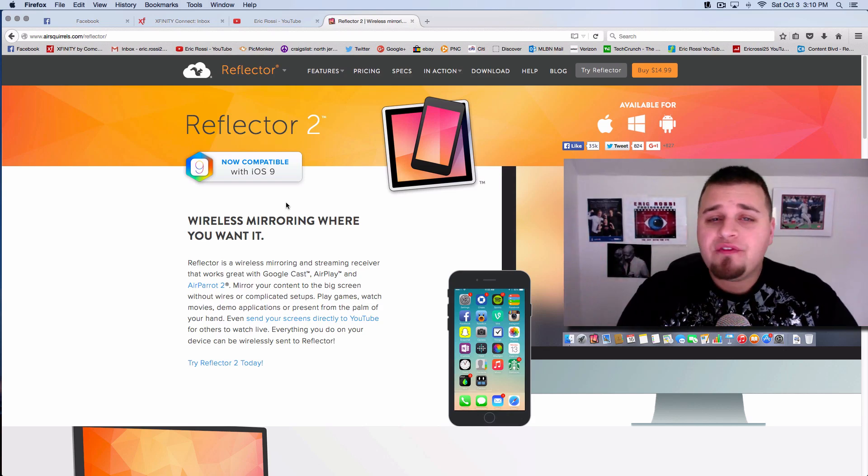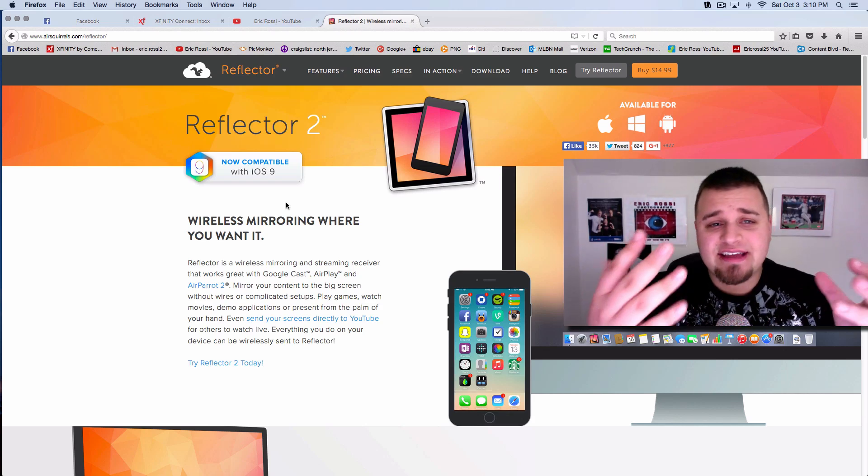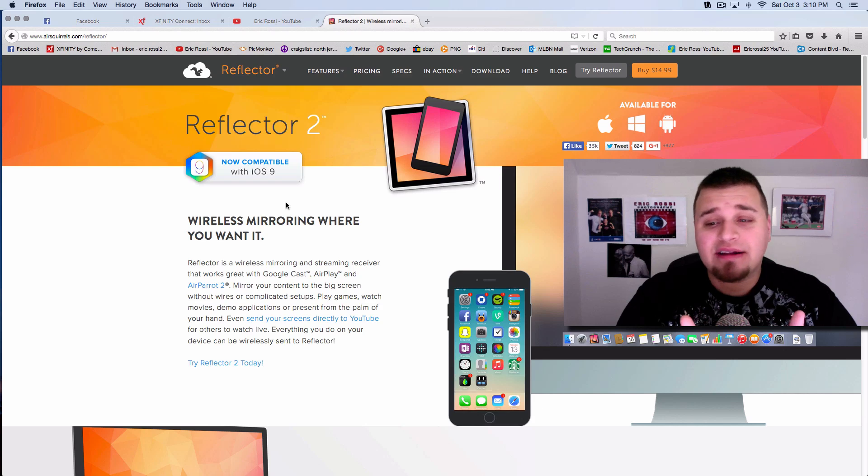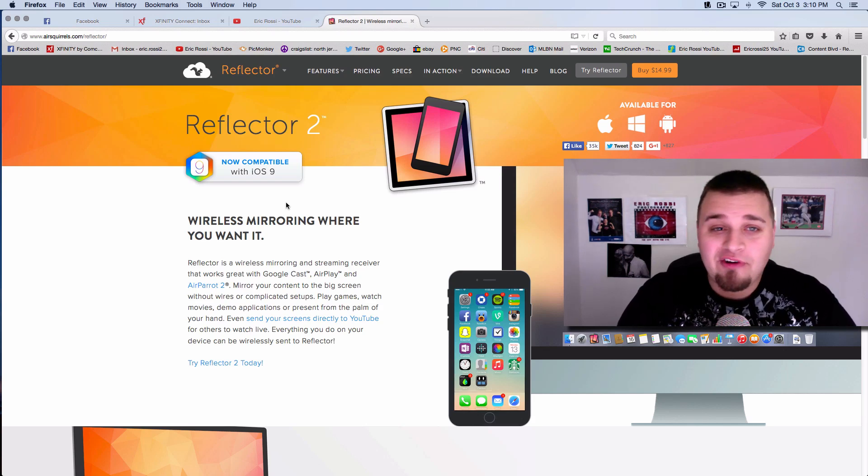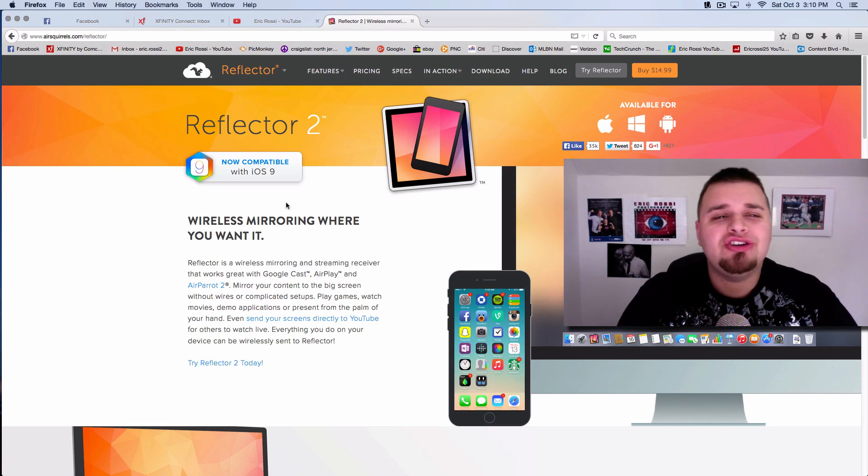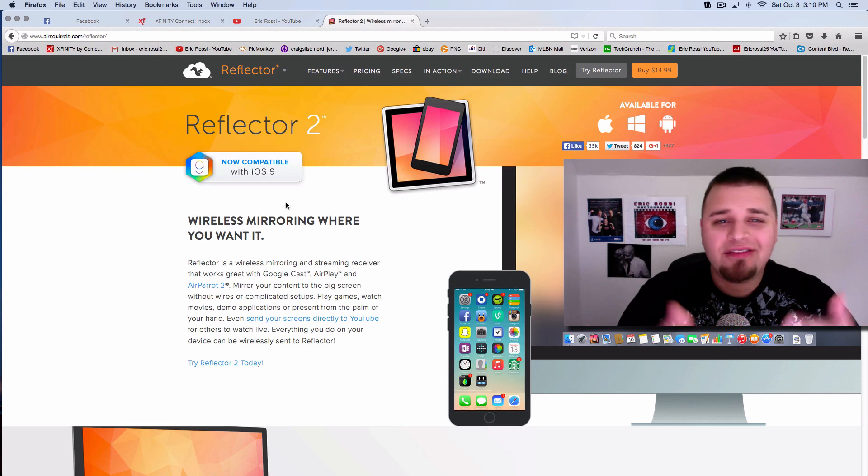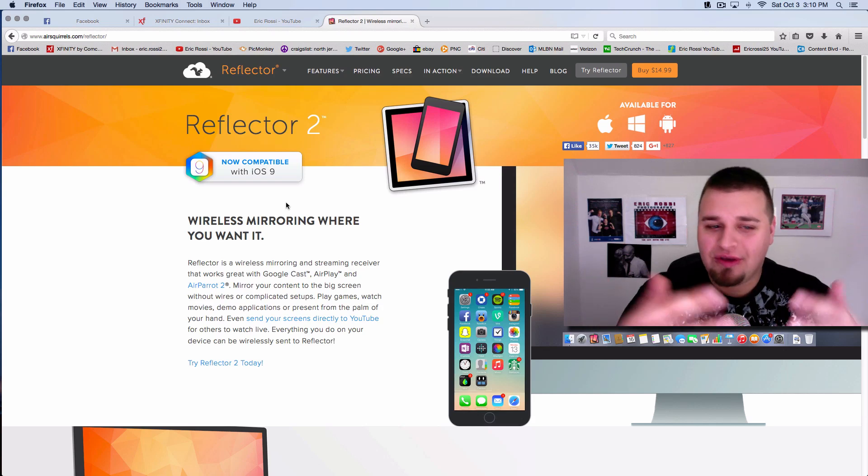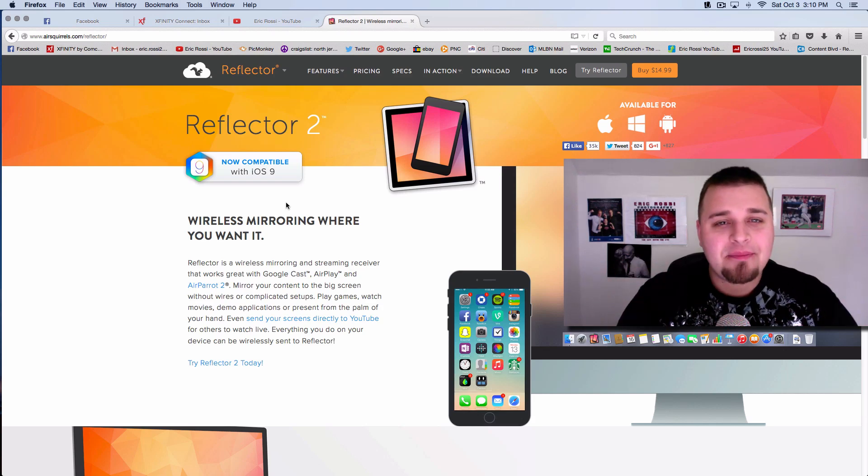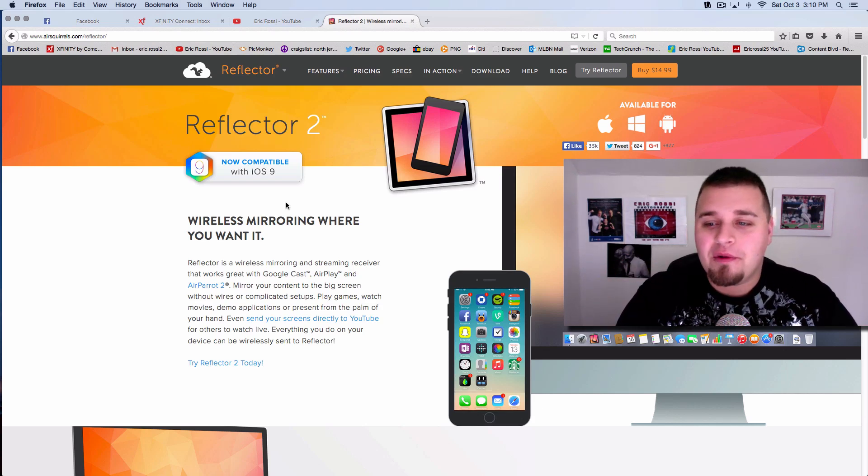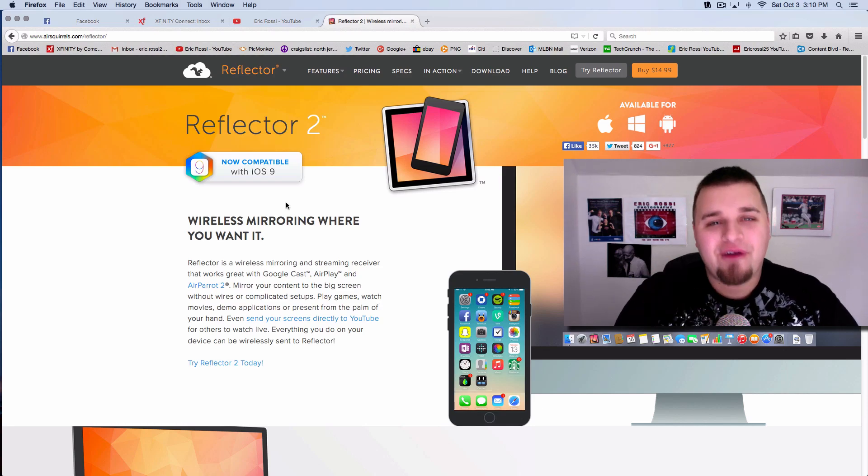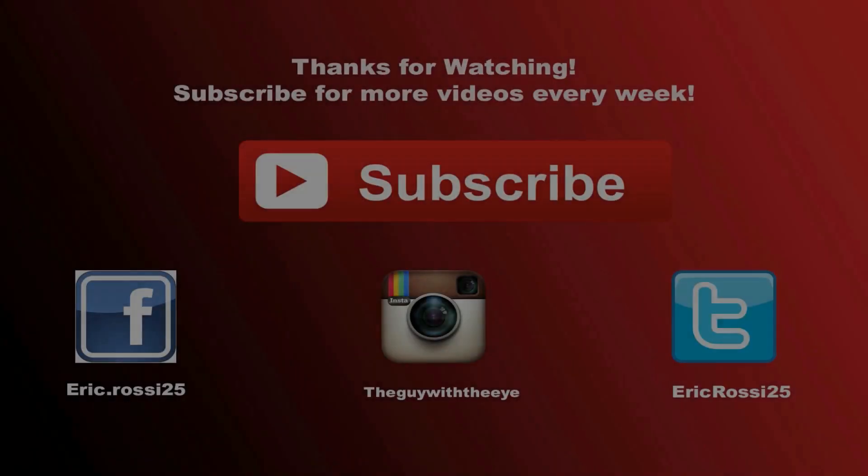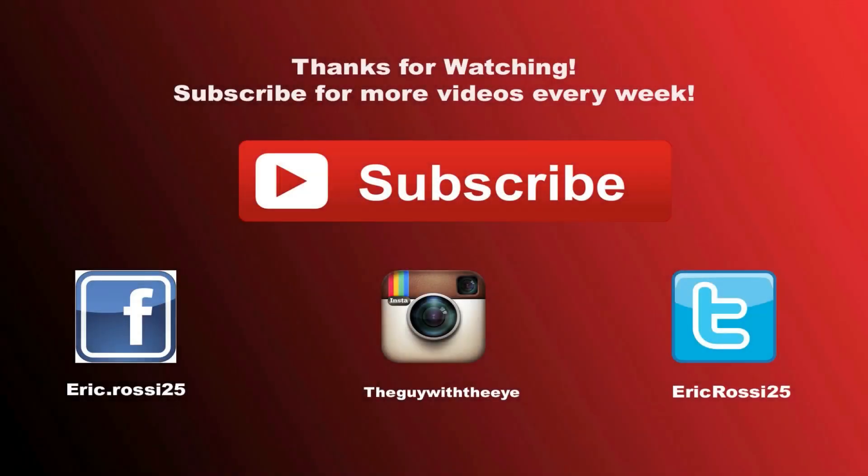So thank you so much for watching. This is an awesome product. This is an awesome program. That's not going to break your bank whatsoever. Reflector 2, check it out. There's options. You can chroma key out that background and have some more fun with it.